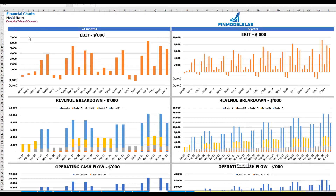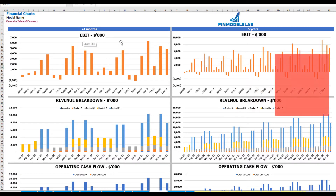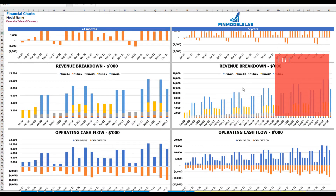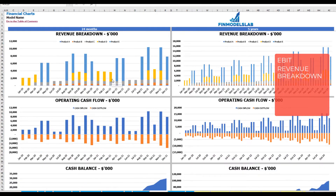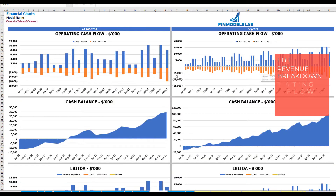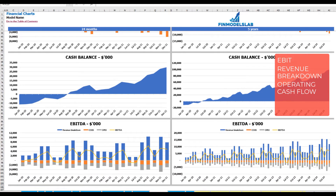On the financial charts tab, you may see your main financial KPIs on two sets of charts: the breakdown of 2 years by months and the breakdown of 5 years by months. On the top you can see the EBIT amount. The next set shows revenue breakdown by products, then operating cash flow broken down by cash inflow and outflow, cash balance by months, and finally EBITDA as a yellow line with a breakdown including revenue, COGS, and OPEX.